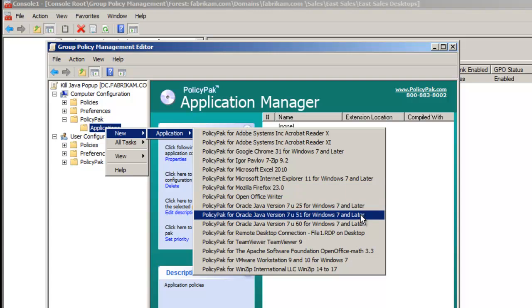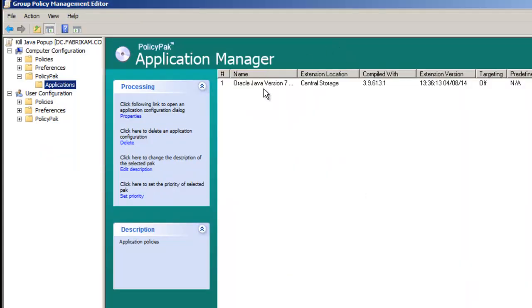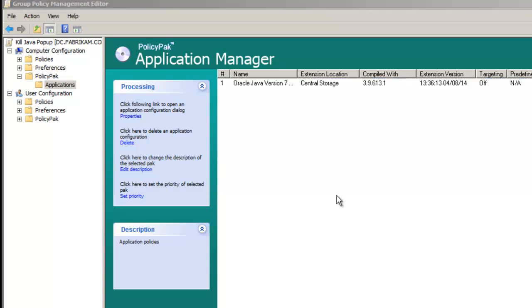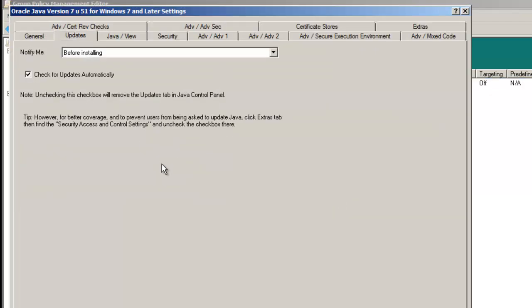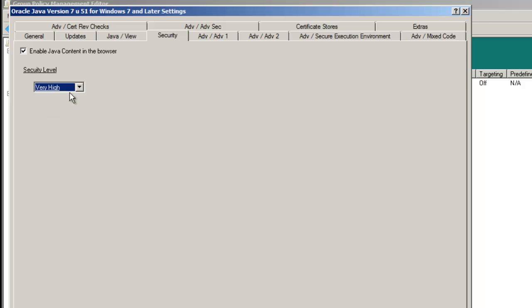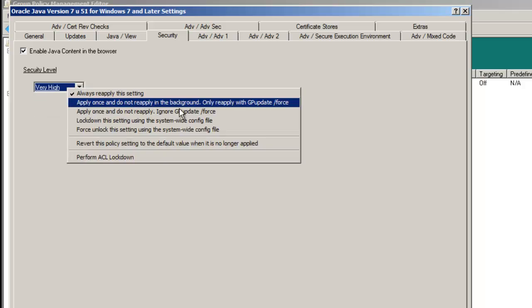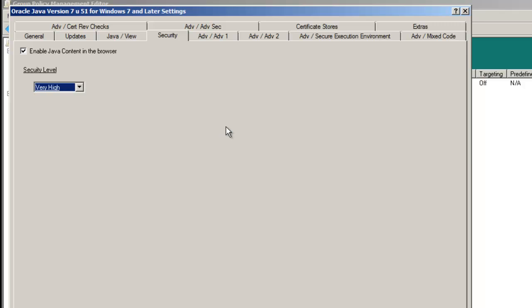and tons of your other desktop applications. So, I'm going to start off with Java 7U51, which is the version I happen to have installed. So, if I click over here, and click on Updates, I'm going to uncheck check for updates automatically. And I'm also going to increase the security by setting the security level to very high, and additionally, PolicyPak Superpower, lock down the setting so the user can't work around it.